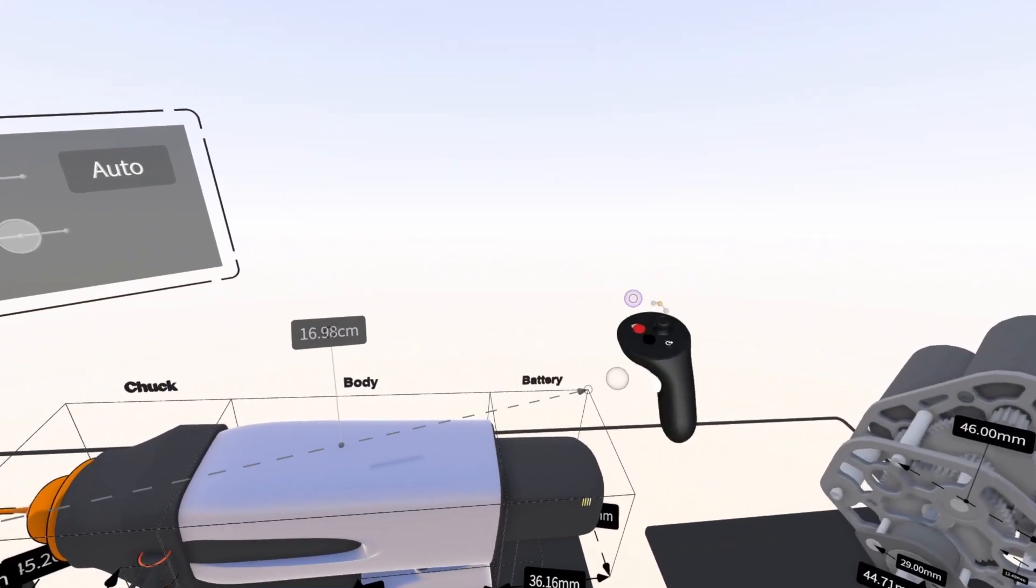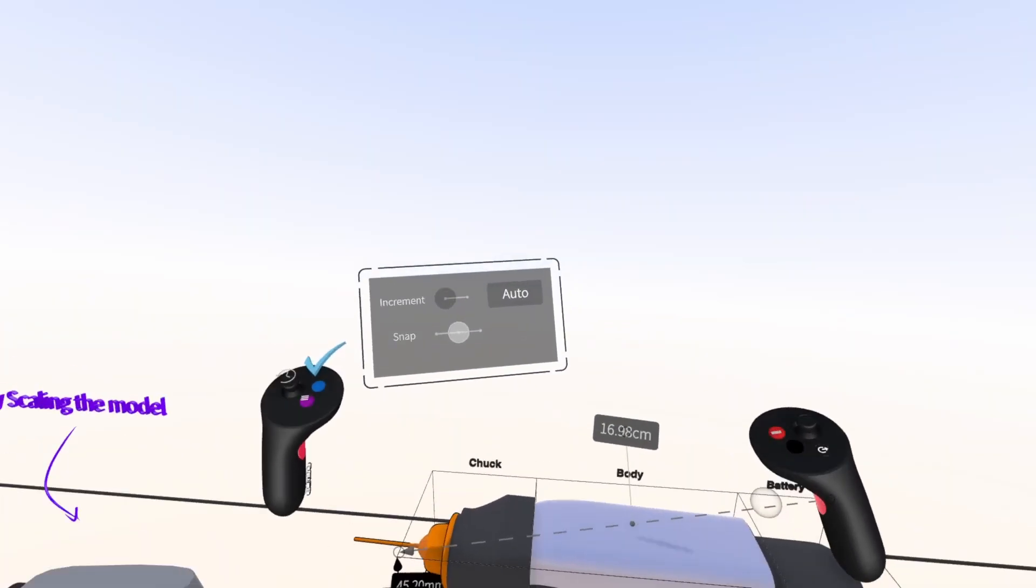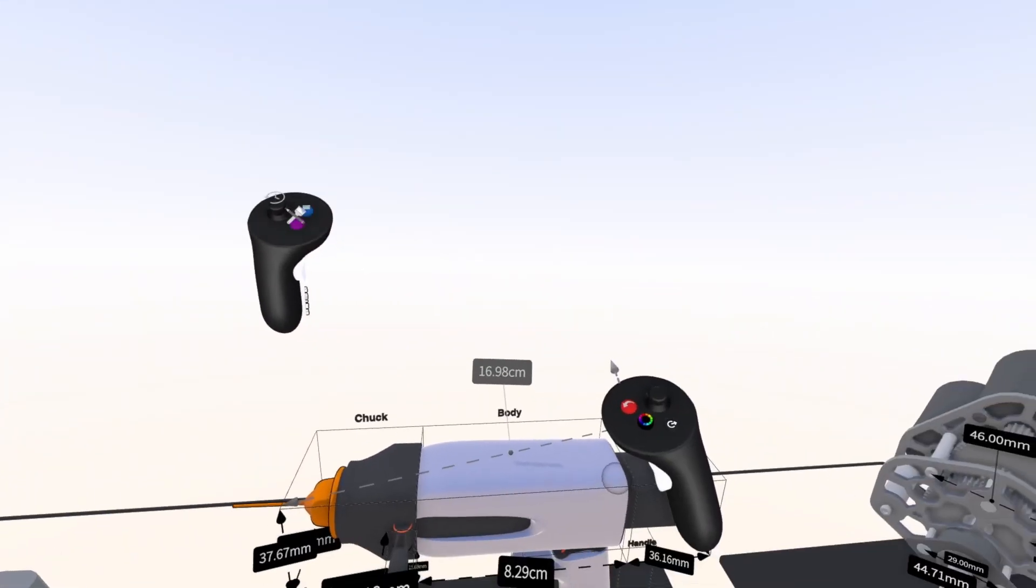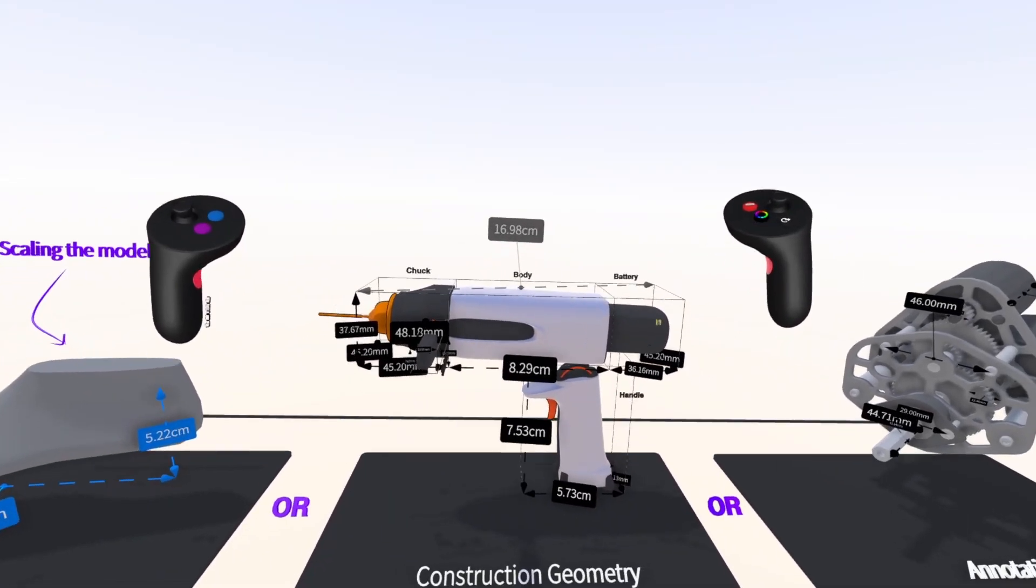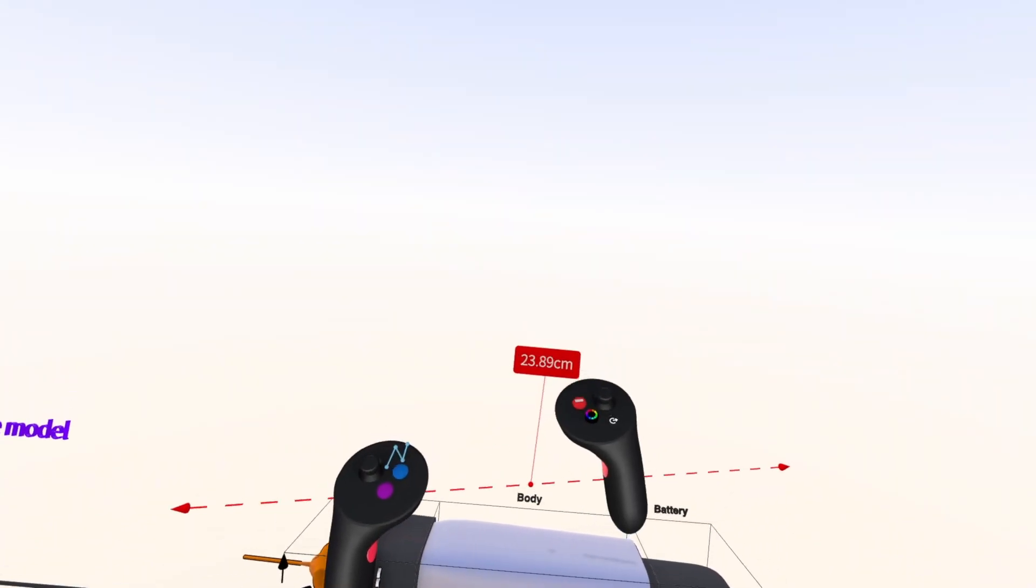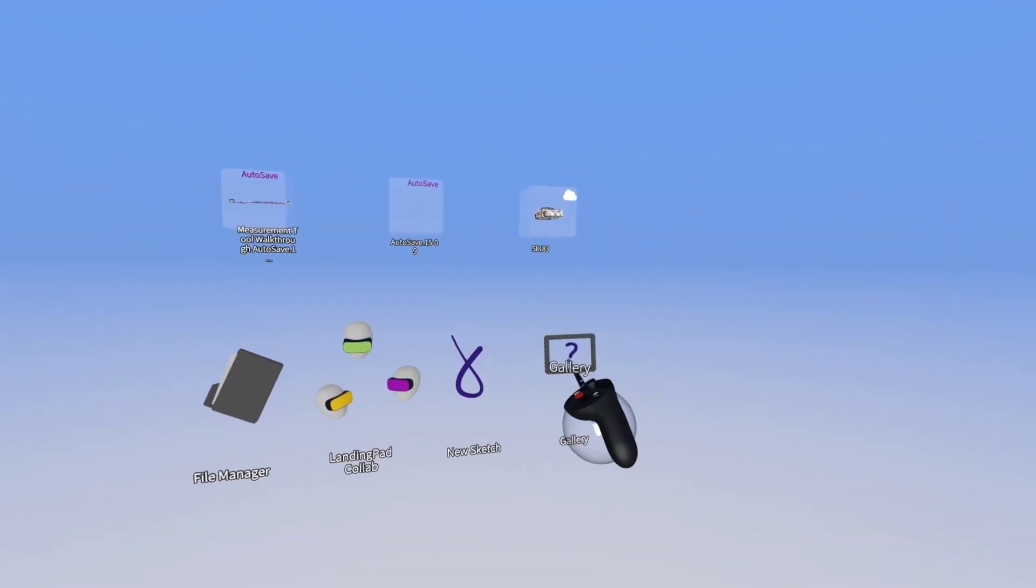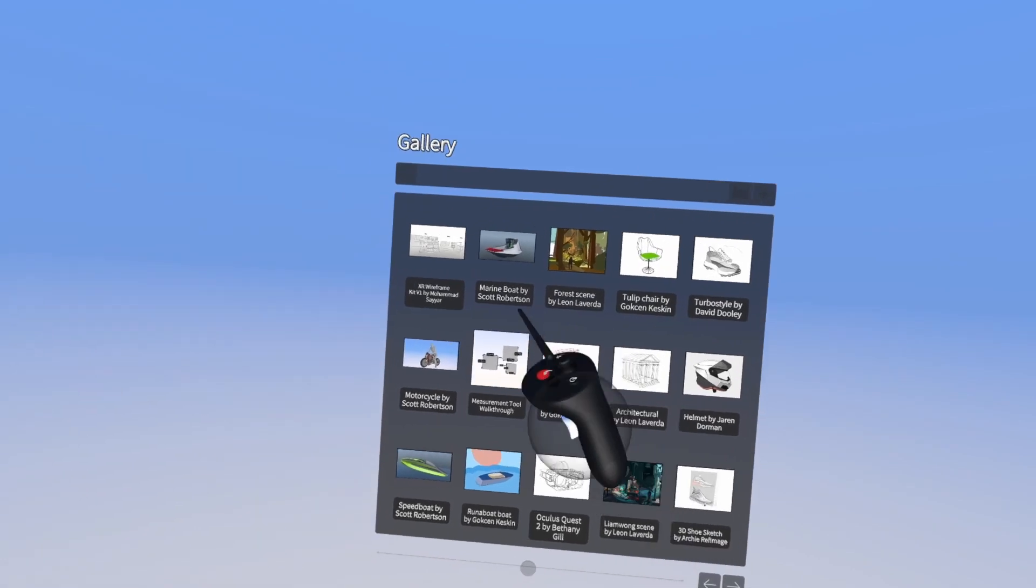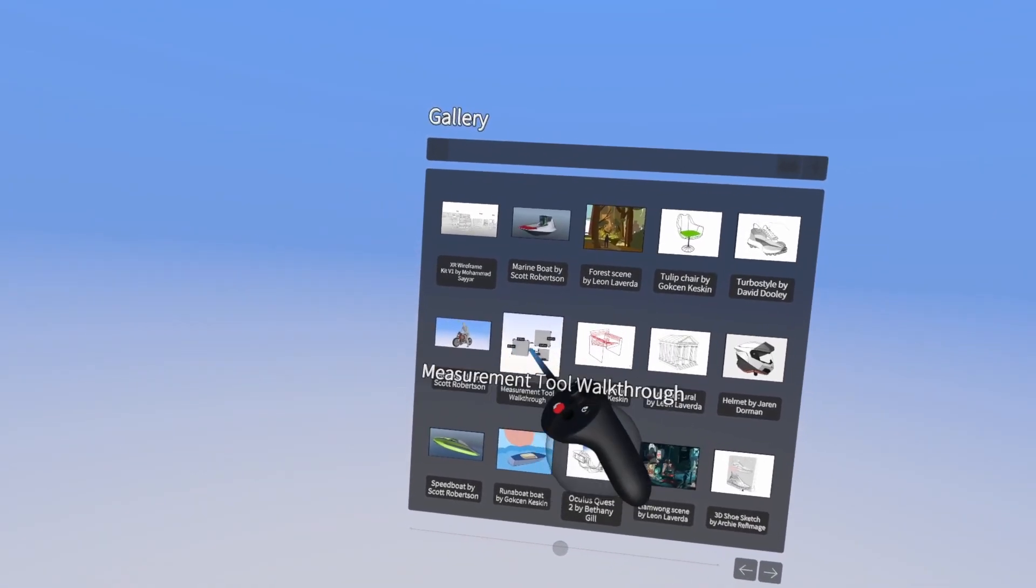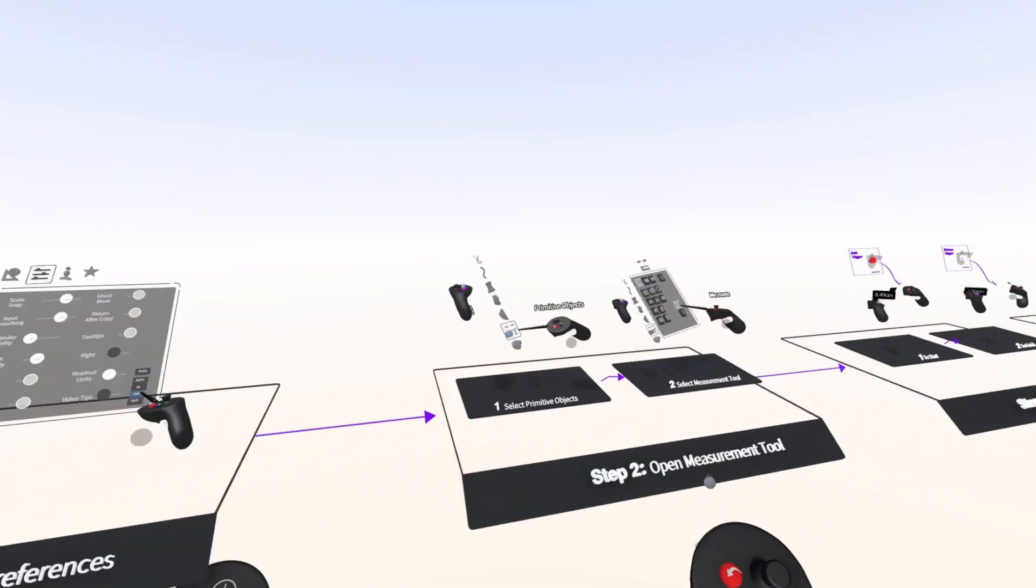You can also use the snap function to snap the endpoints to other surfaces or points. As you move the points, the measurements will update in real-time. Scaling measurements will also update the measurements in real-time. For an in-depth tutorial on the Measurements tool, you can navigate to the measurements tutorial file in the gallery, which has everything broken down step by step.